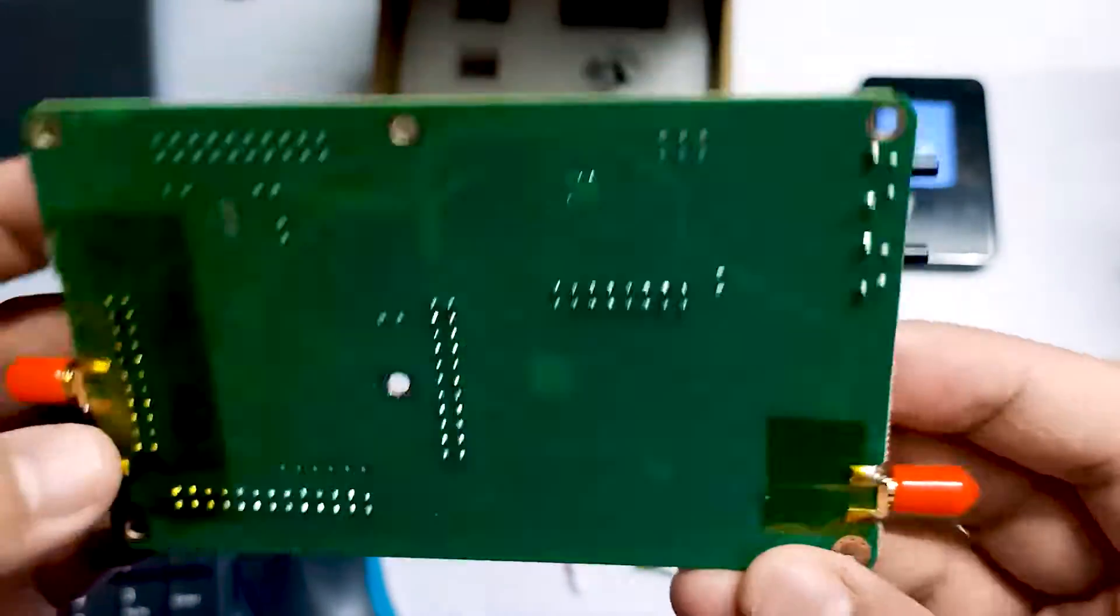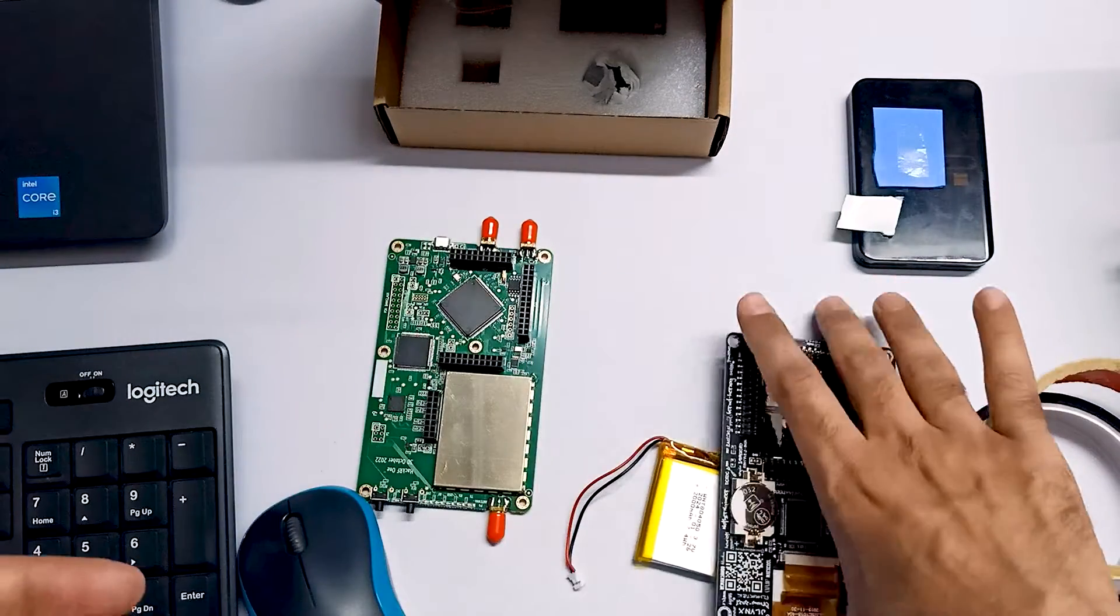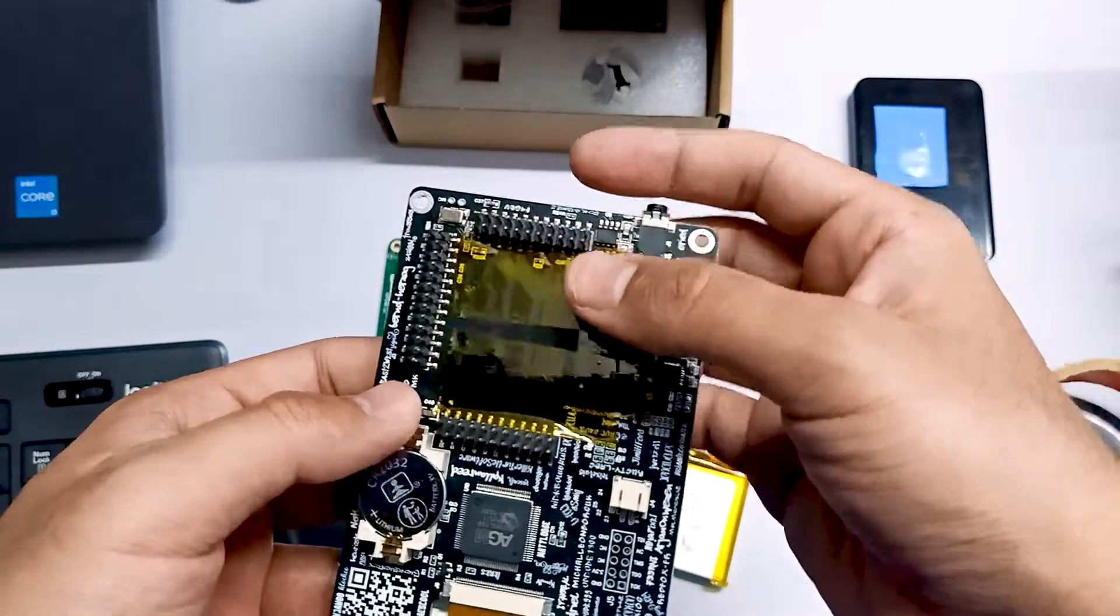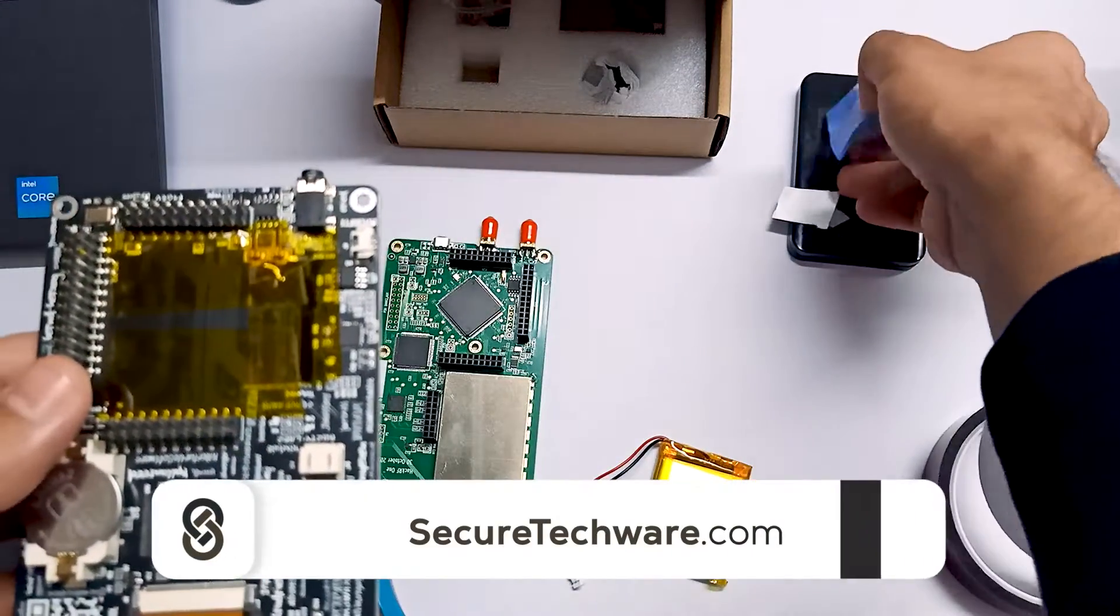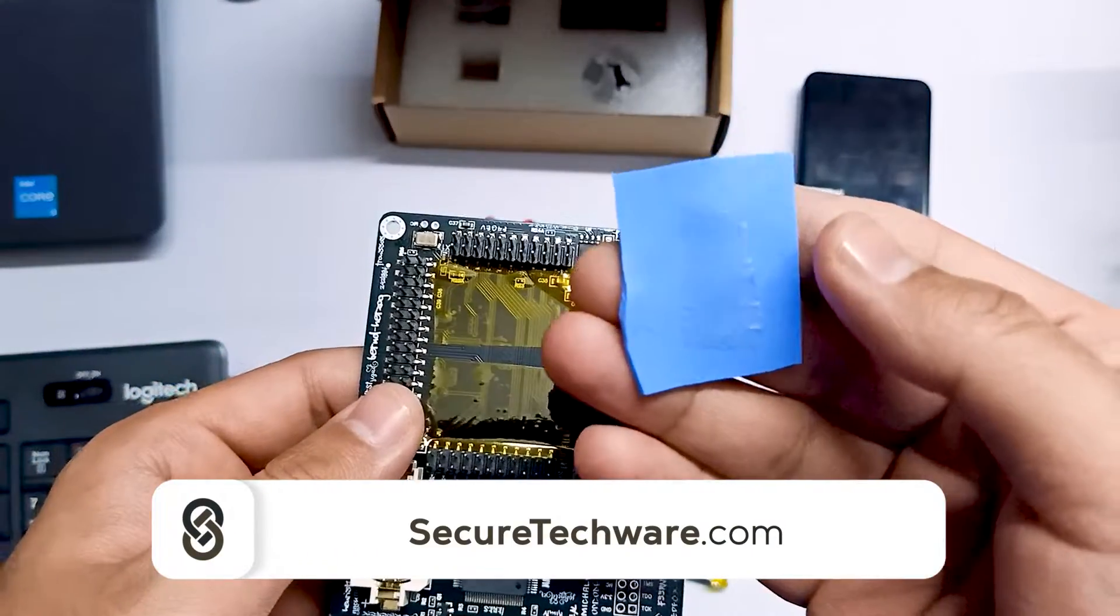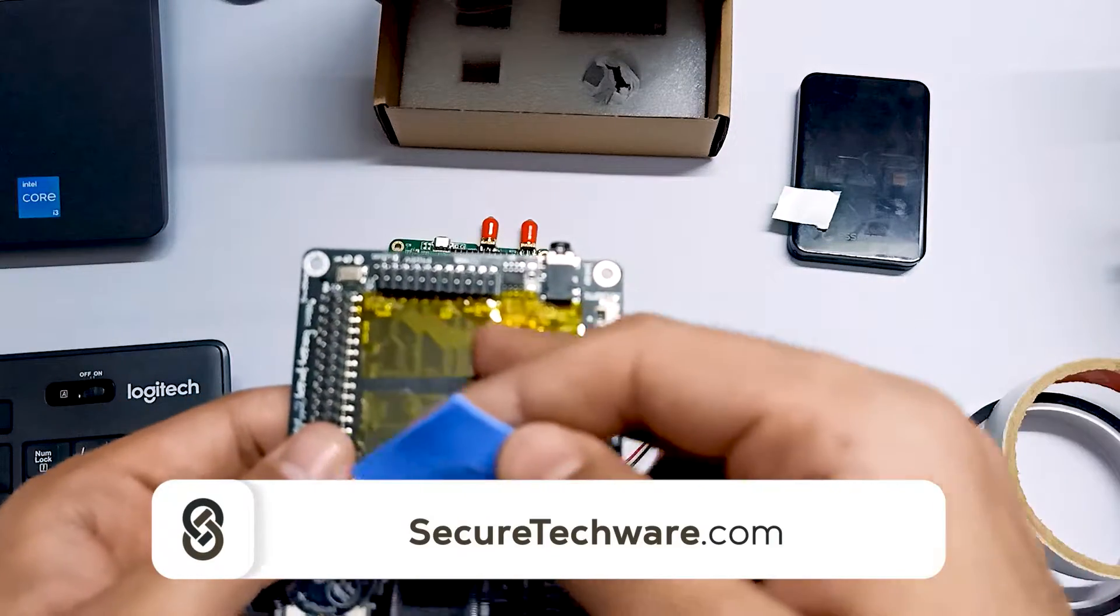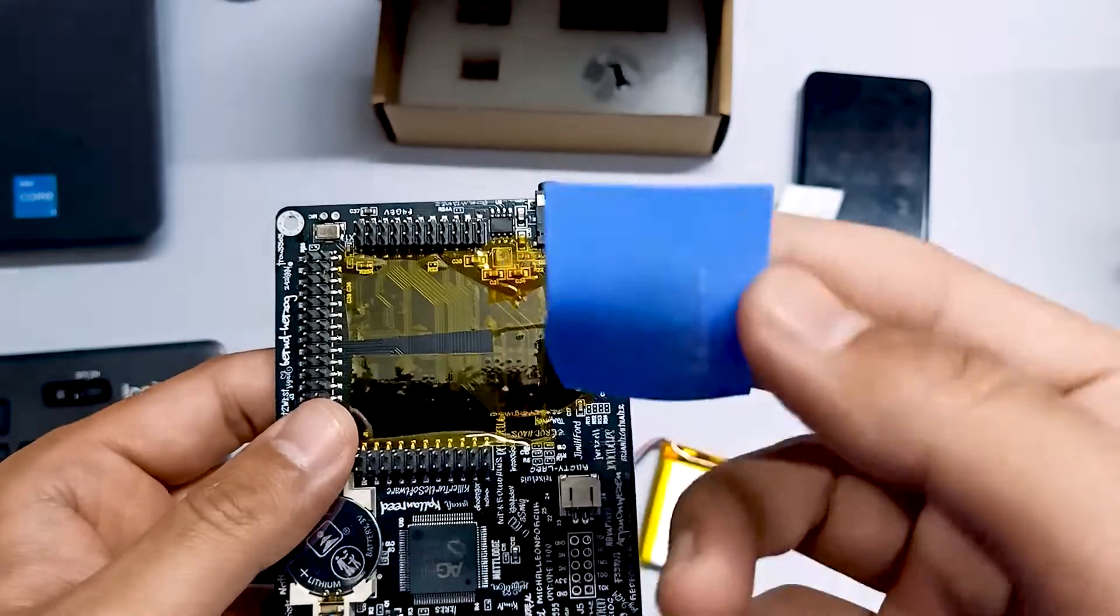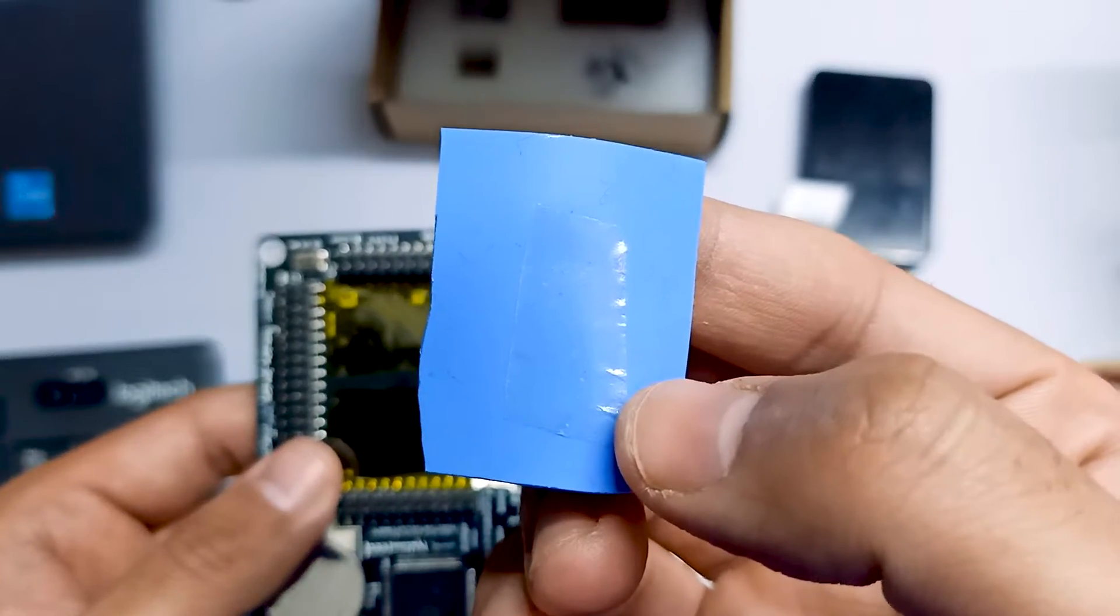I have applied this tape and we are also going to apply this thermal pad so that the components over here are not heated. You can see a small double-sided tape as well.